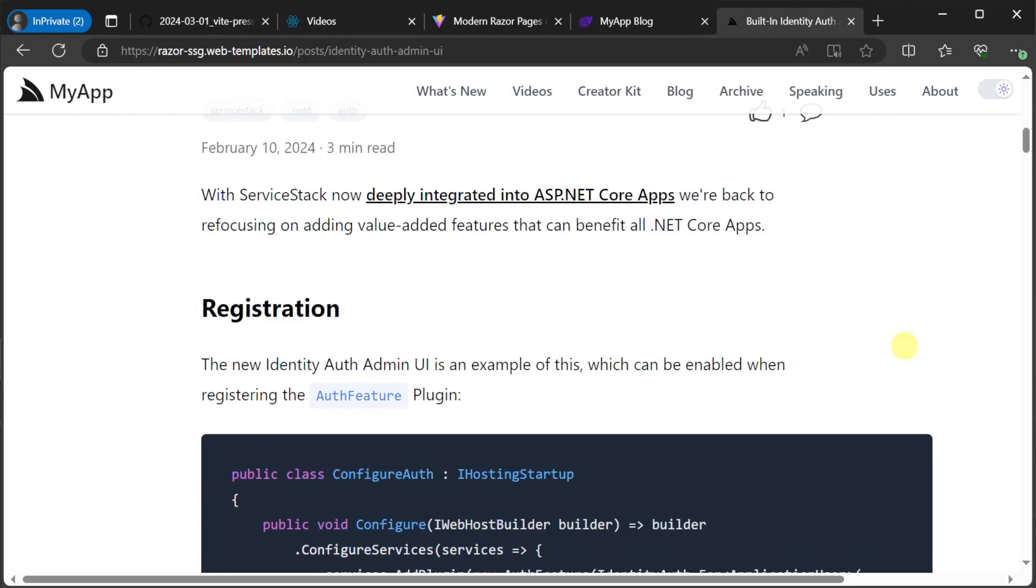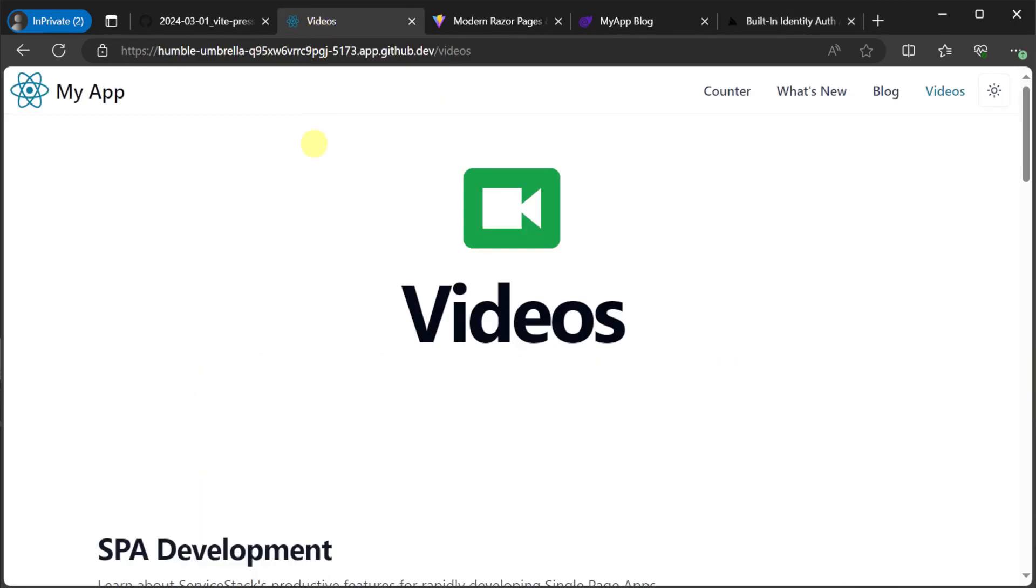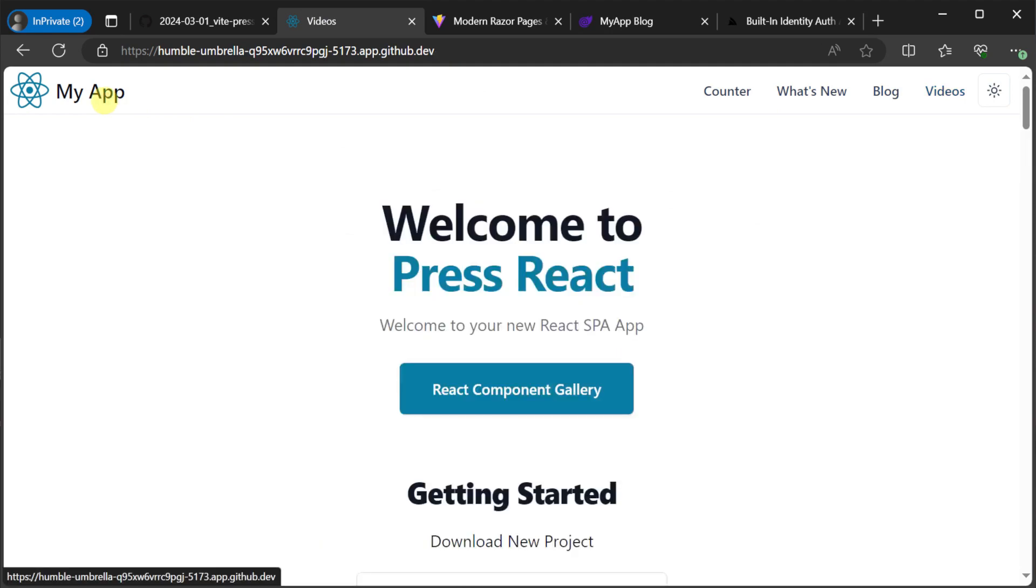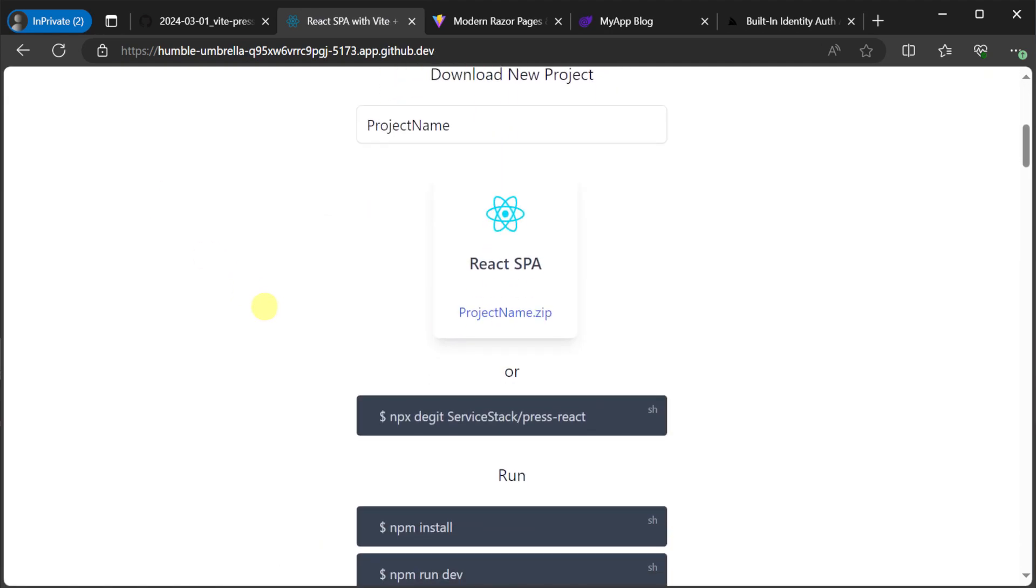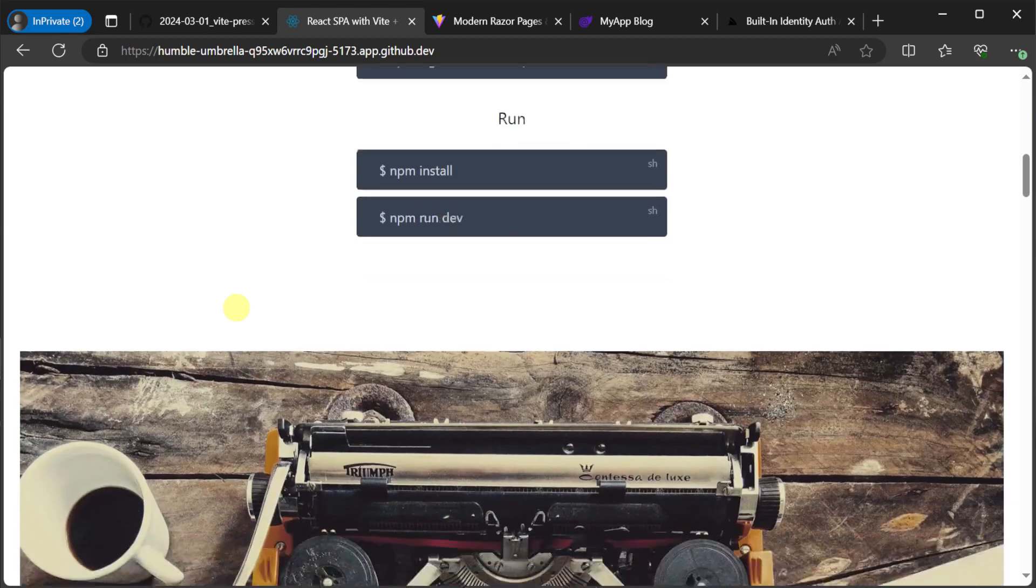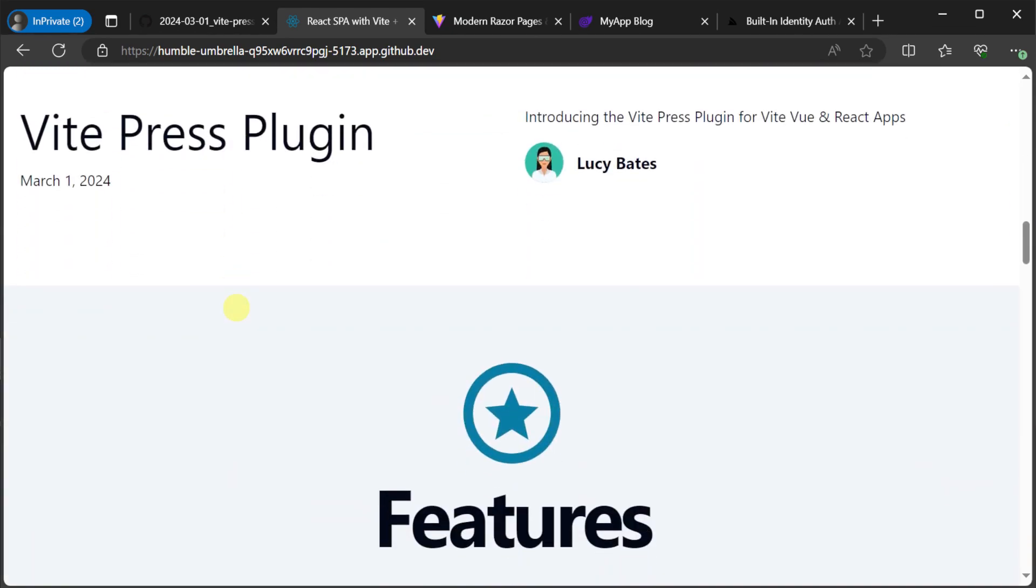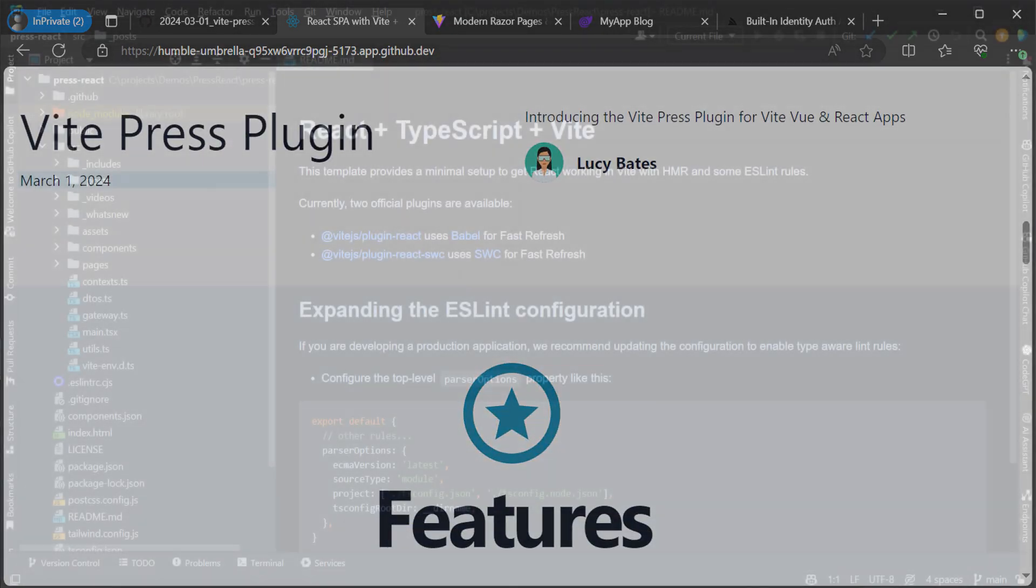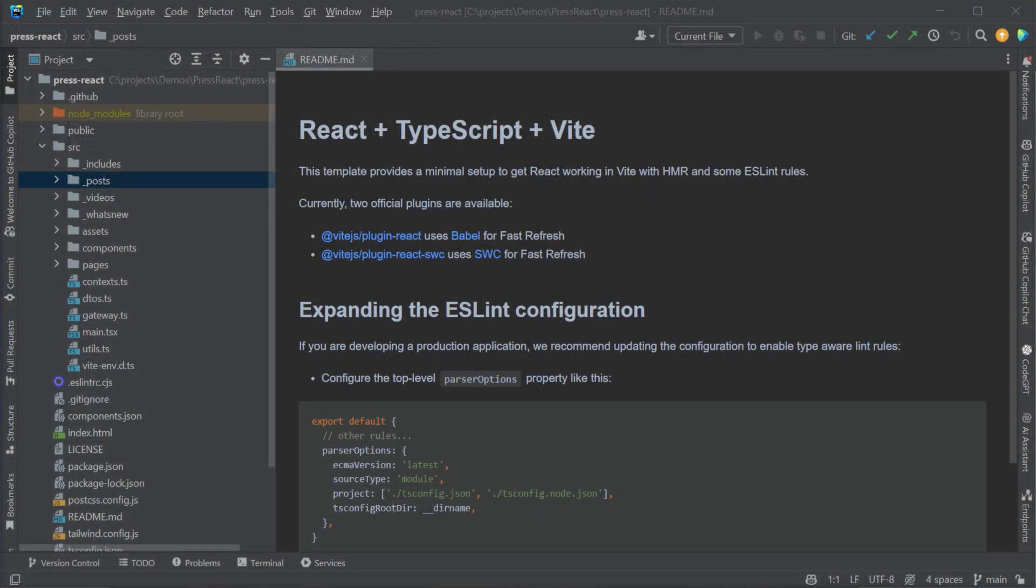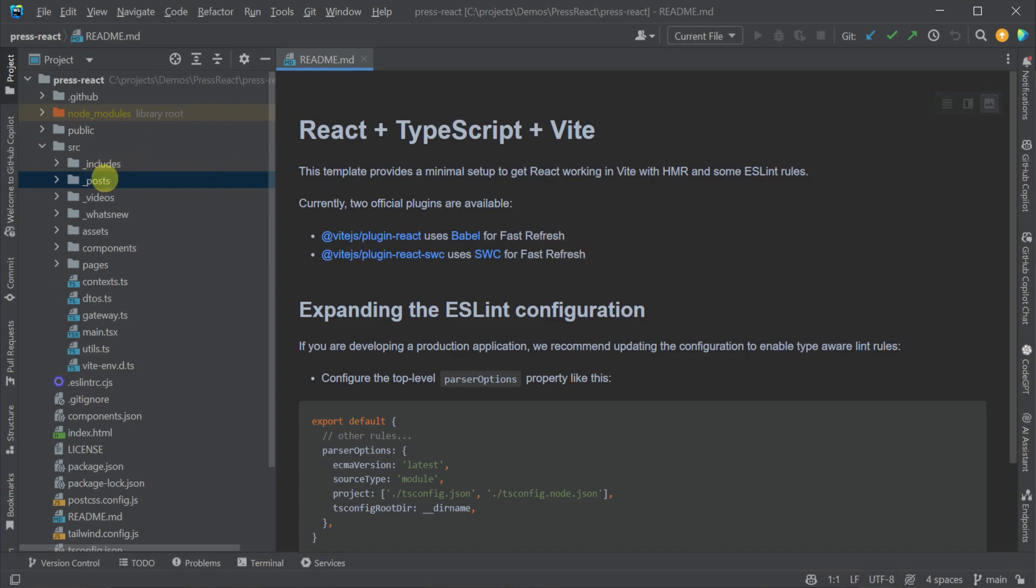To highlight the flexibility of this plugin we've created the Press React template which is a React application that incorporates the data from Markdown files in a consistent way thanks to the VitePress plugin. Now let's have a closer look at some of the features included in the Press React template by adding some new content.